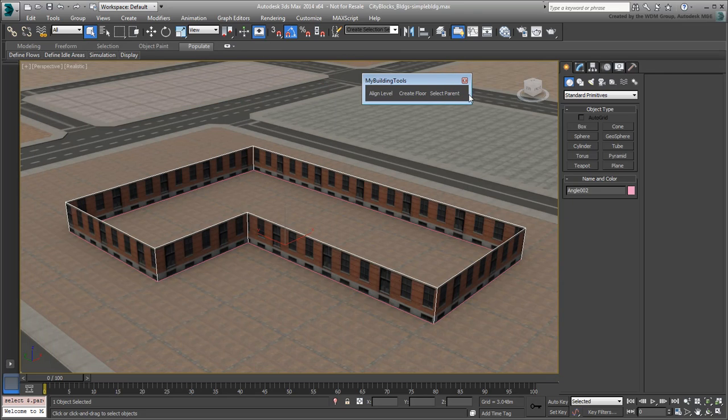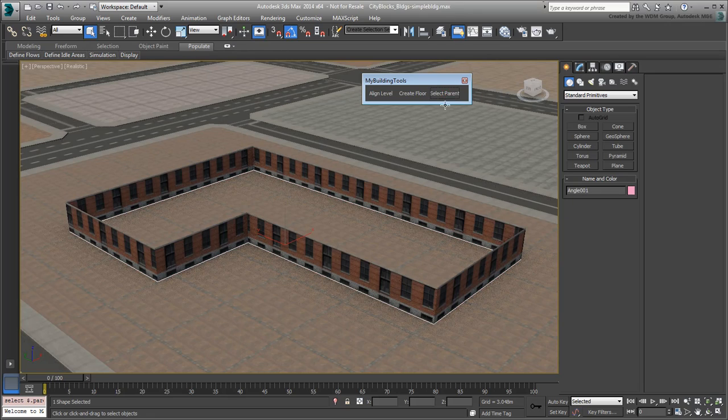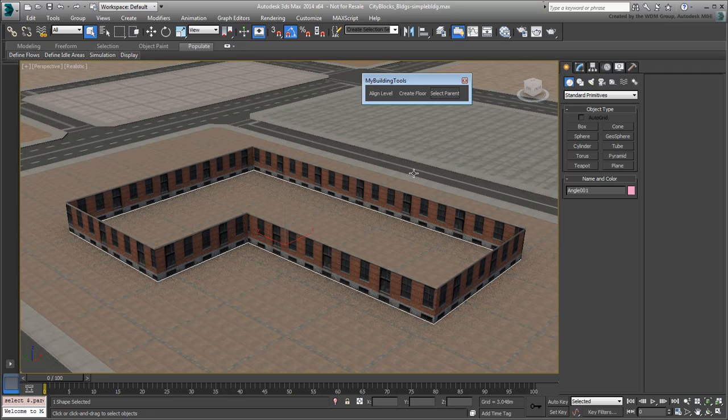Make sure the street level volume is selected and then pick the new Select Parent button. The original 2D spline is now selected.